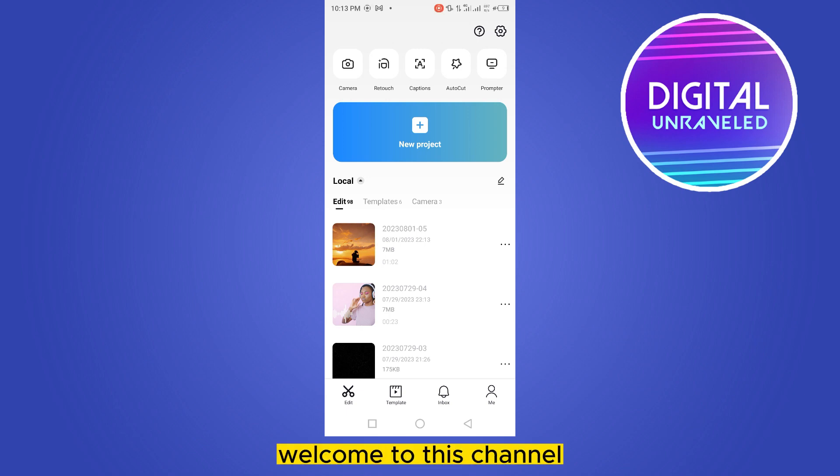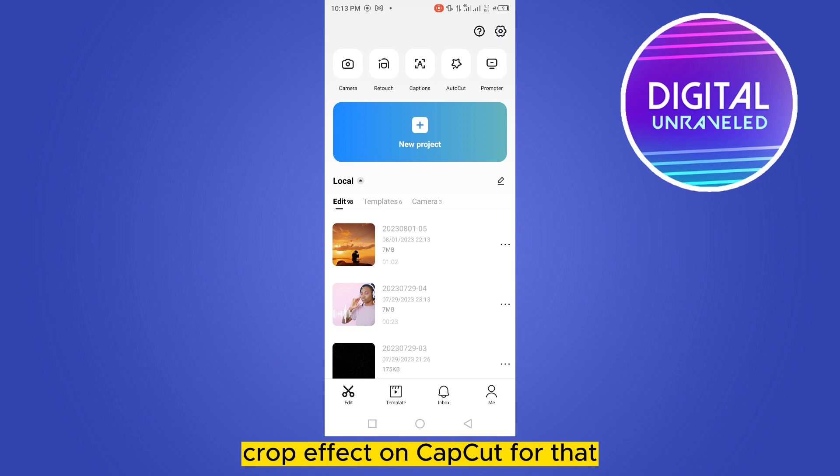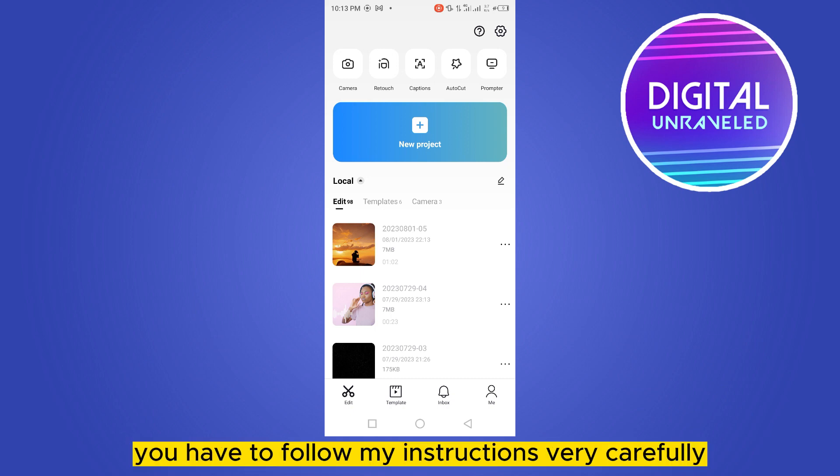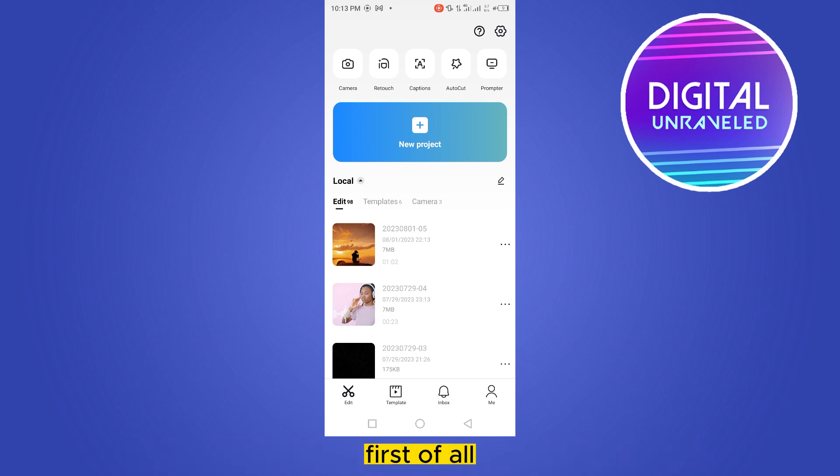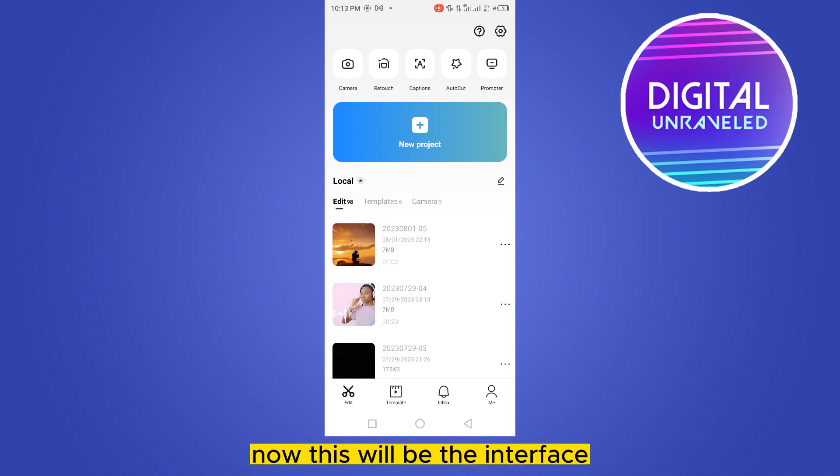Hello everybody, welcome to this channel. Today I'm going to show you how to add a circle crop effect on CapCut. For that, you have to follow my instructions very carefully. First of all, open your CapCut application.